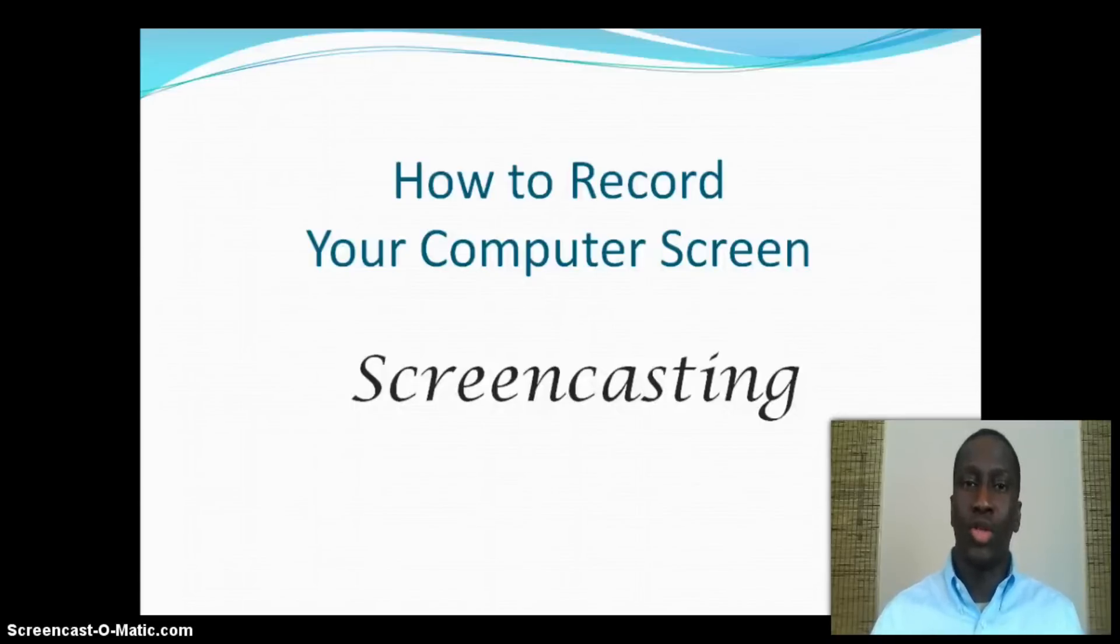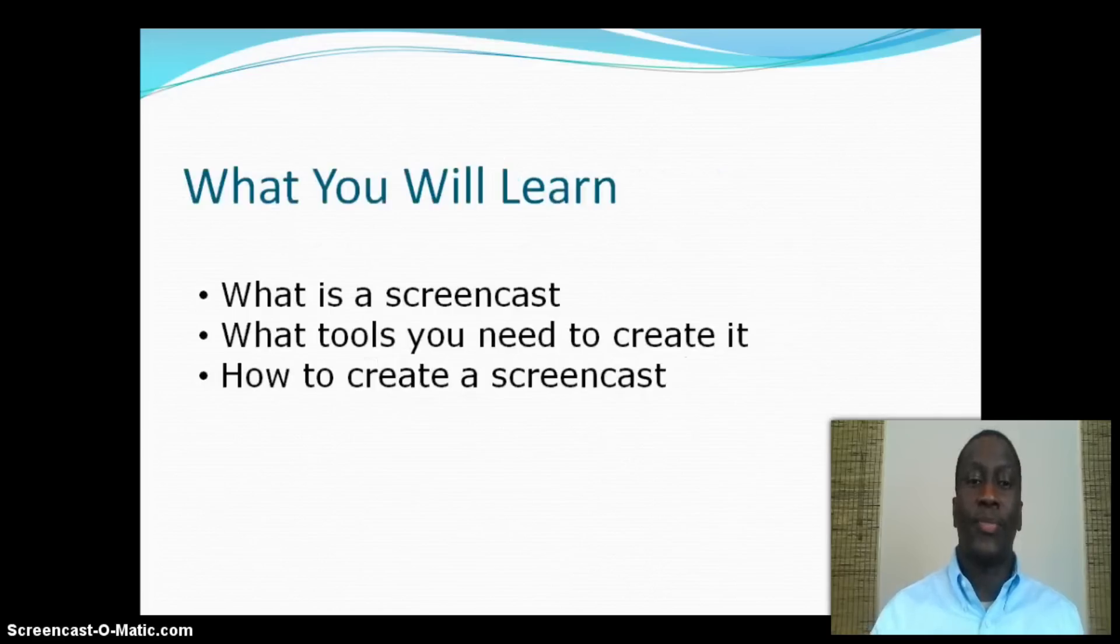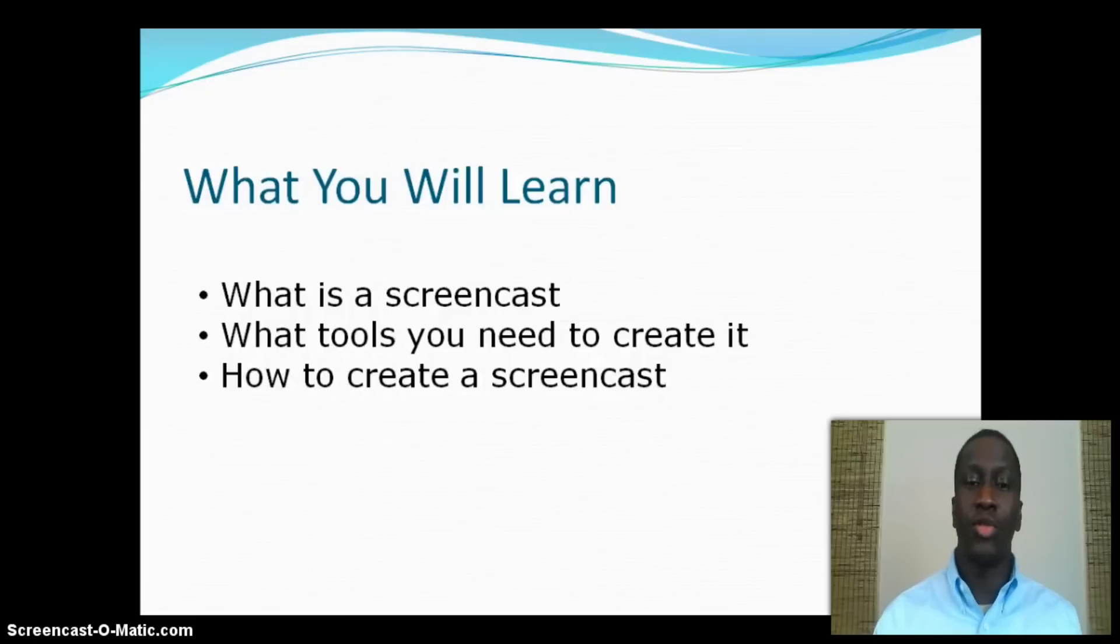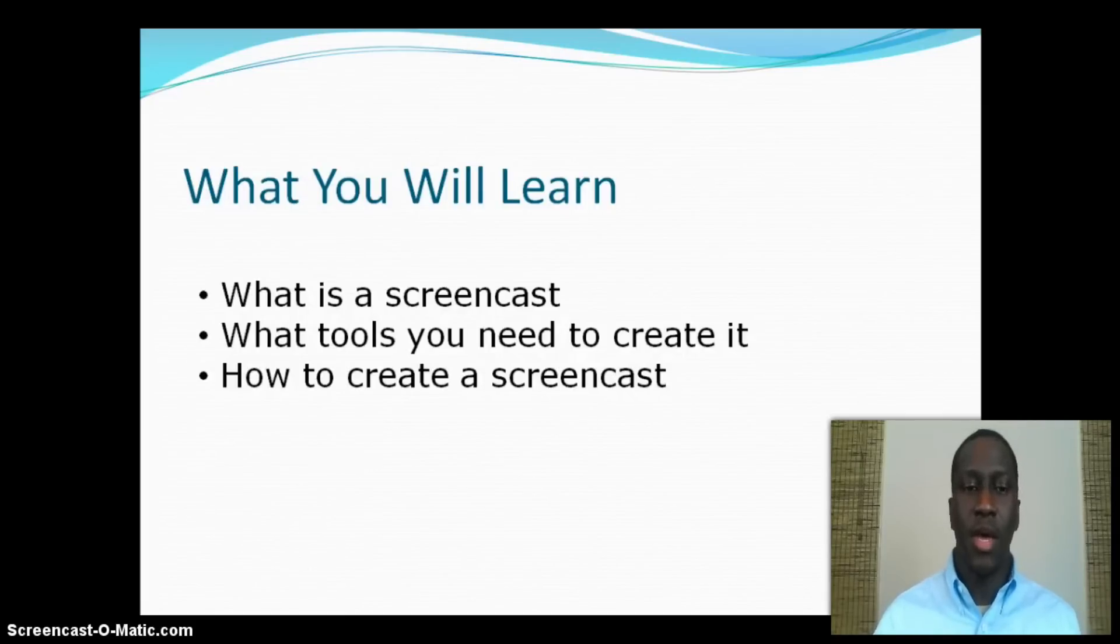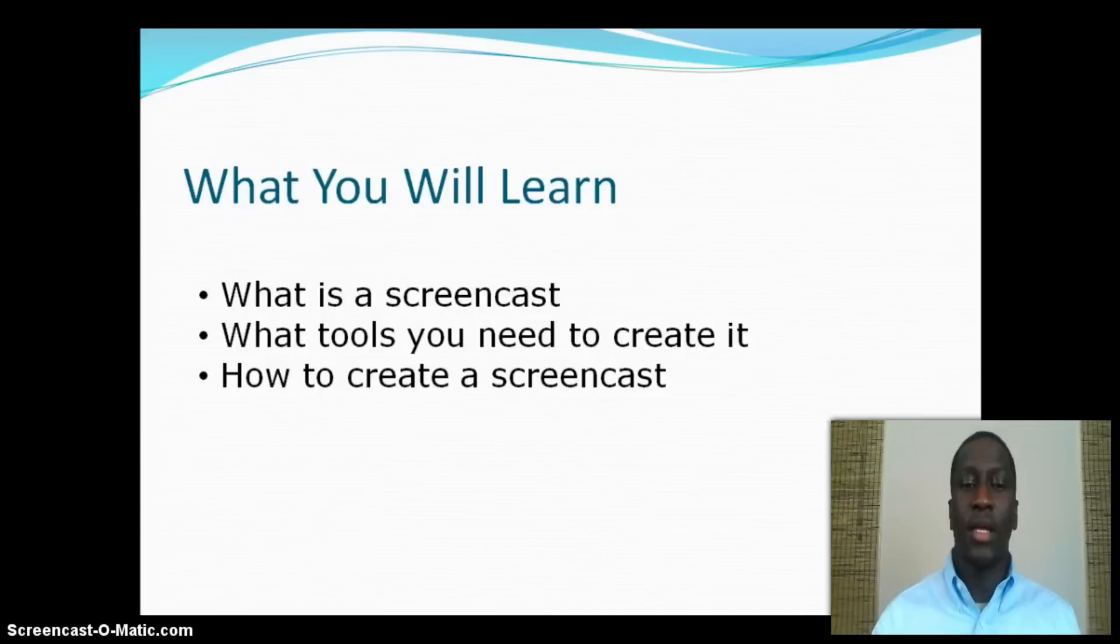Today I'm going to show you how to record your computer screen. First, let's go over some of the objectives of this tutorial. Some of the things you'll learn is a definition of what a screencast is and also what tools you need to actually create one.